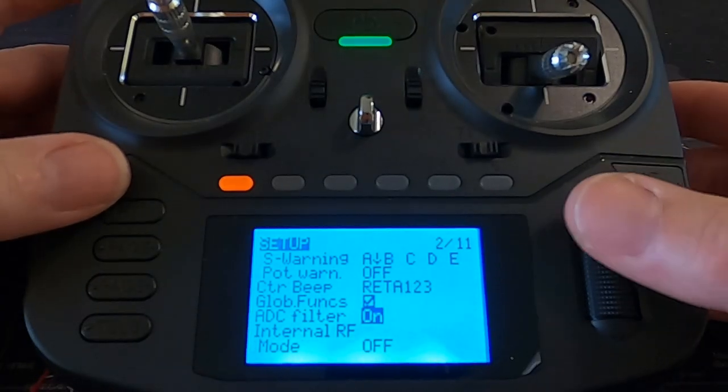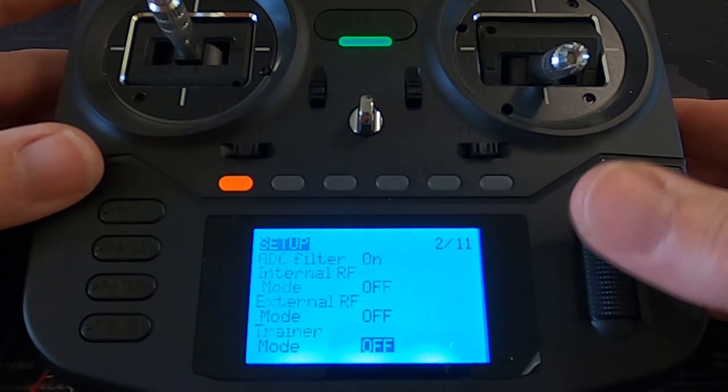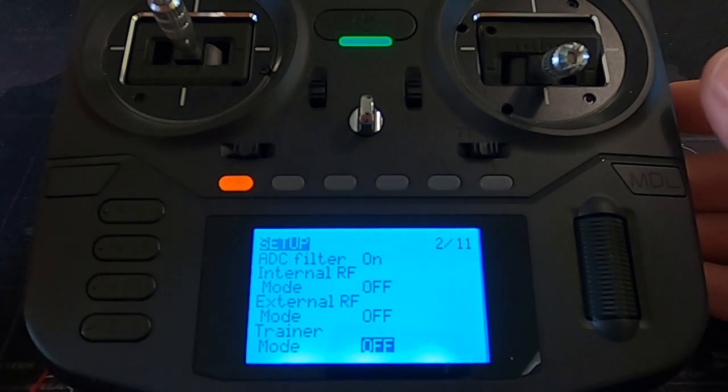The ADC filter — when you're using servos this needs to be on. There is a global setting: if you only fly fixed wings you can permanently turn it on in global settings, or if you fly drones you can have it permanently turned off. It's already on in my global settings, but I'm showing it on here on the model too. This helps with fluctuations in the servo center position. You don't need it for a drone because the flight controller or Betaflight handles that.